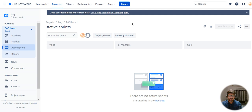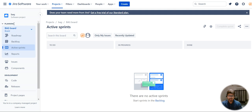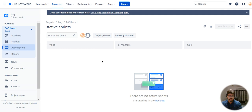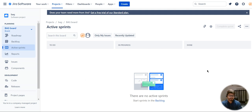Now let's see how you create a user story in any board. To create a user story, you should be in a board and you will be able to see the board view in this way — it's more like a to-do, in-progress, and done bucket, and the stories move from to-do to in-progress to done.